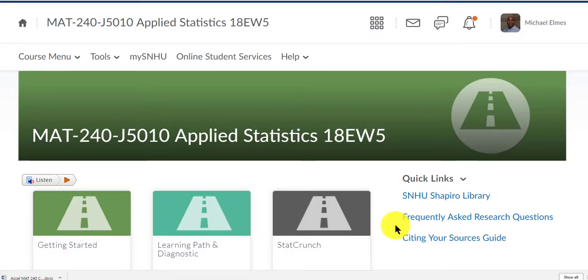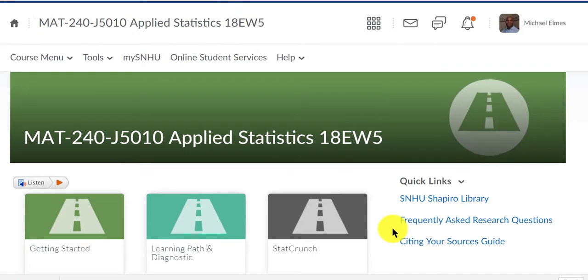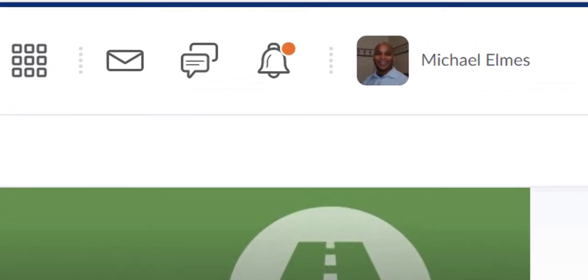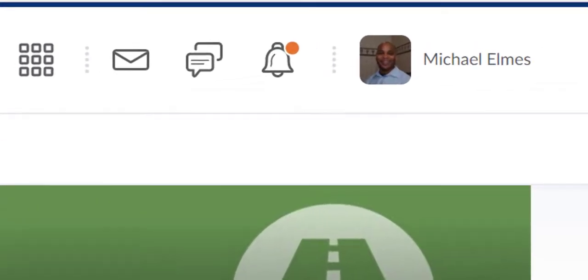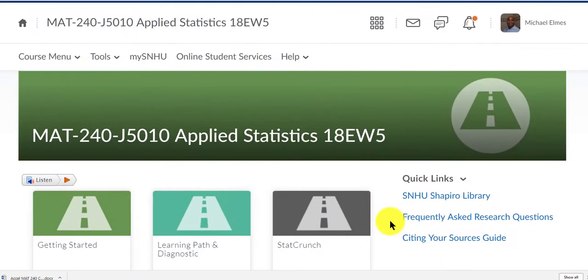Hello class, my name is Michael Elms and I'll be your instructor this semester. The purpose of this video is to help you get started with MAT240.